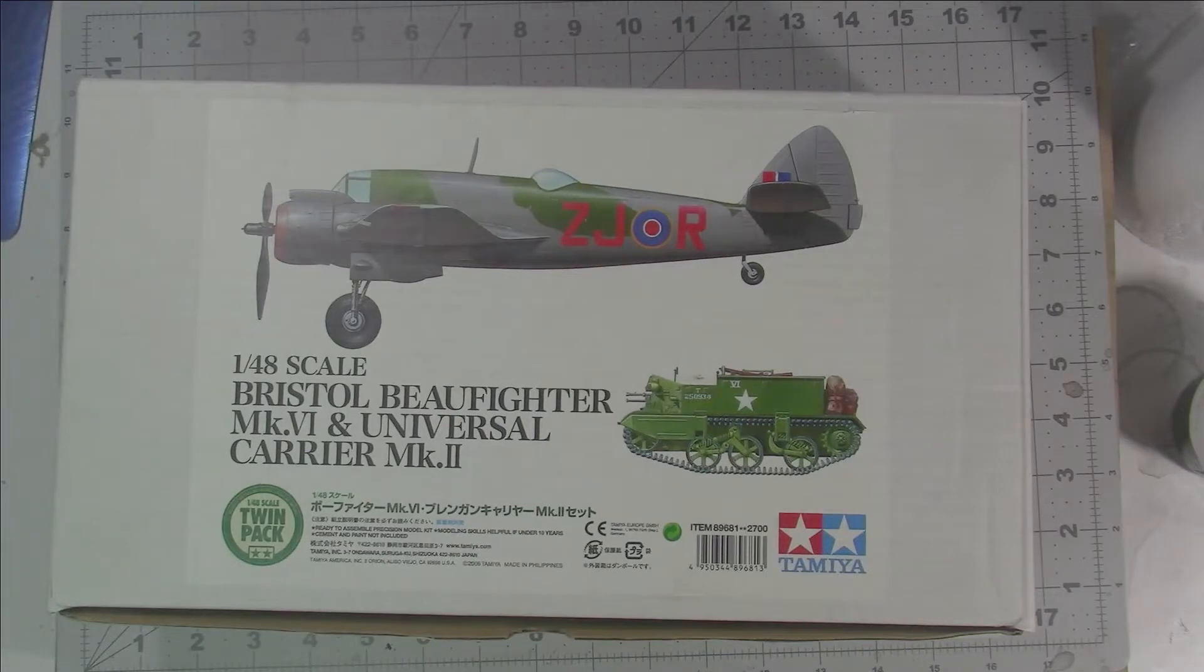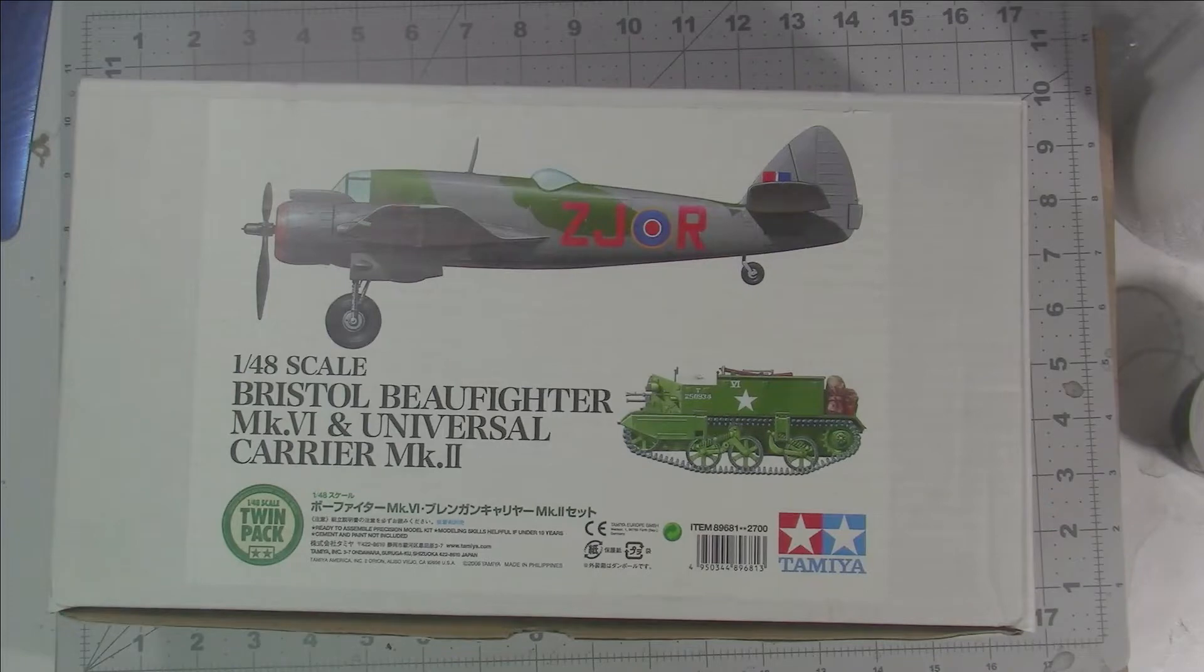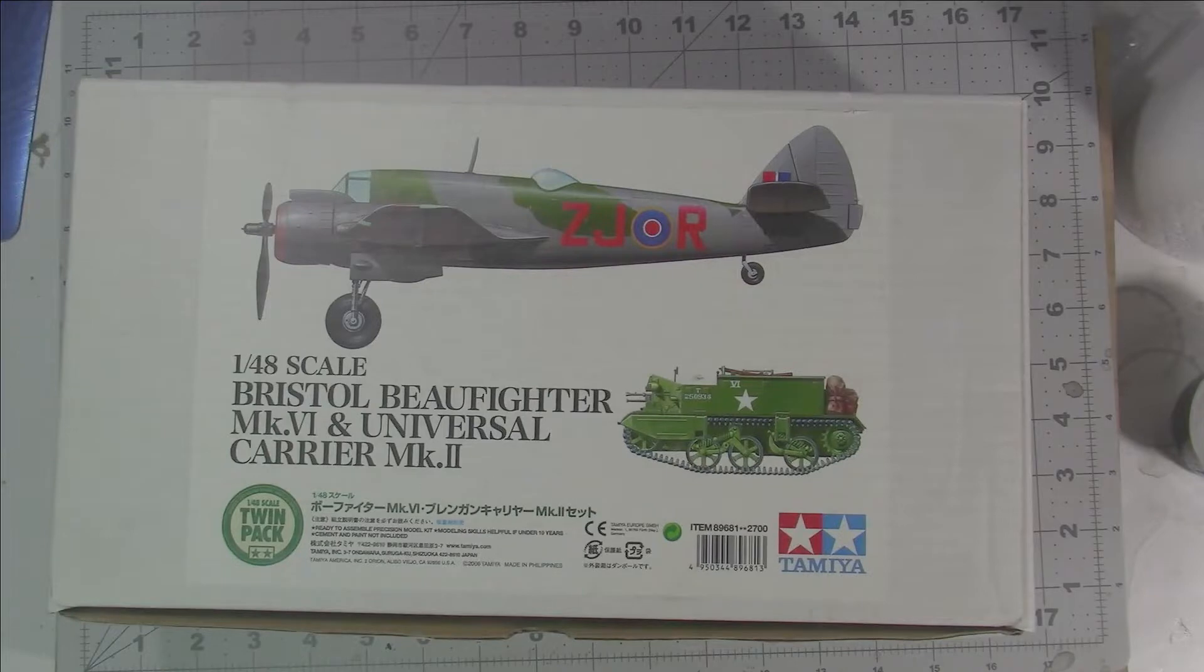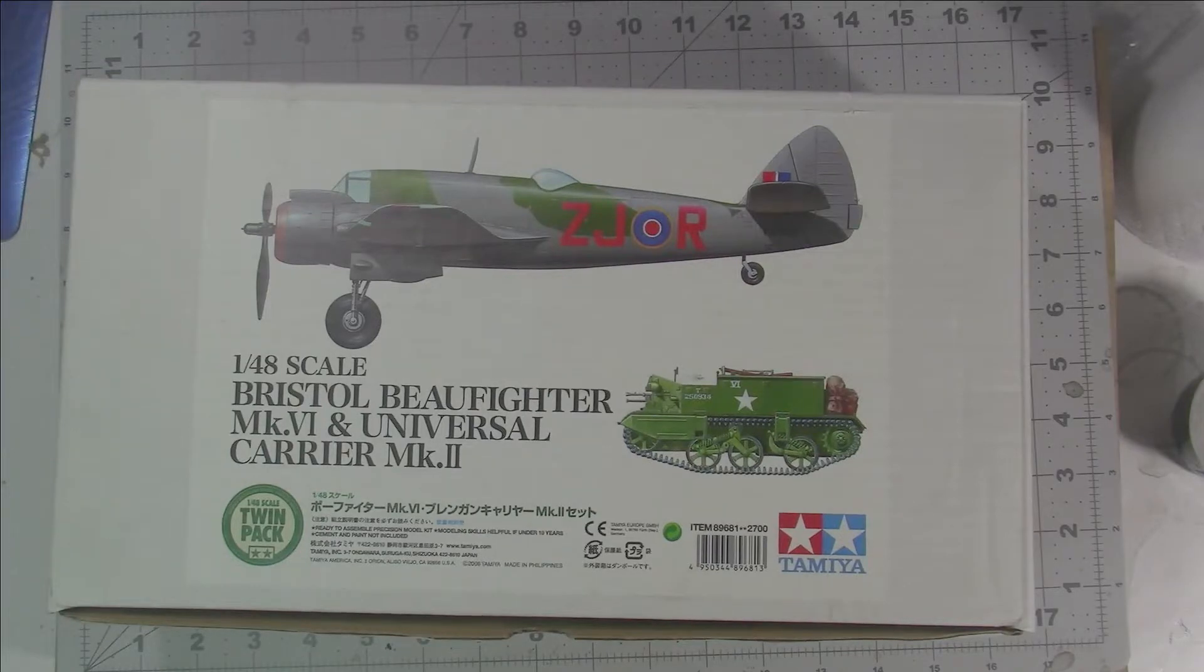In this case, this is the 1/48th scale Bristol Beaufighter Mark VI and the Bren Universal Carrier Mark II. I picked this up a couple of years ago at Heritage Con from Dave at Hornet Hobbies.